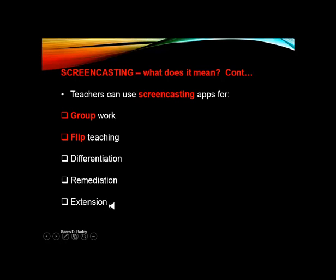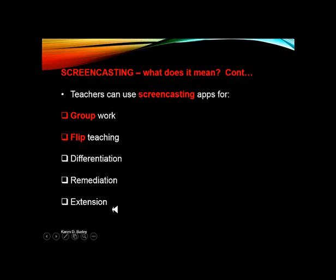Teachers can also use screencasting apps for extension. For kids who need extra work, this is a really easy way to extend them. You could pre-record an extra activity you would like them to do, or you could say to them, go use the screencasting app and record what you've learned in this particular lesson — and then they have to retell what they've learned.